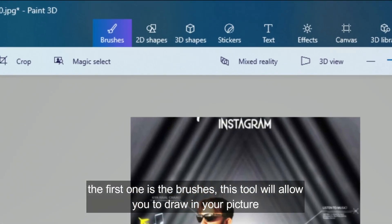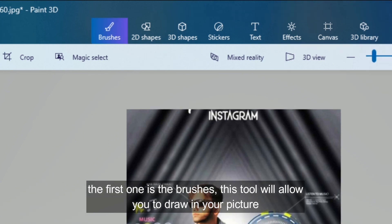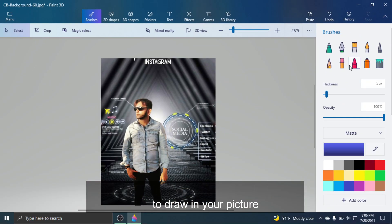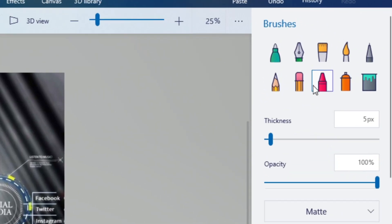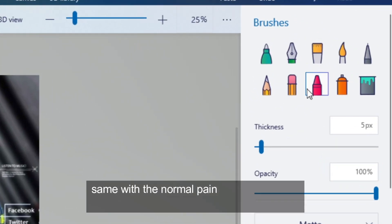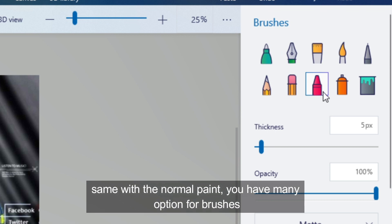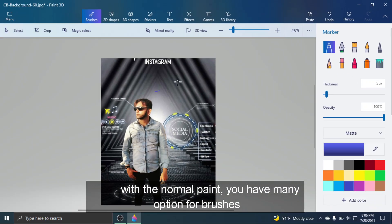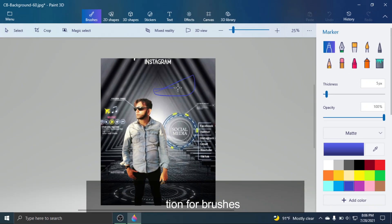The first one is the Brushes tool. This tool will allow you to draw on your picture. Same as the normal Paint, you have many options for brushes.